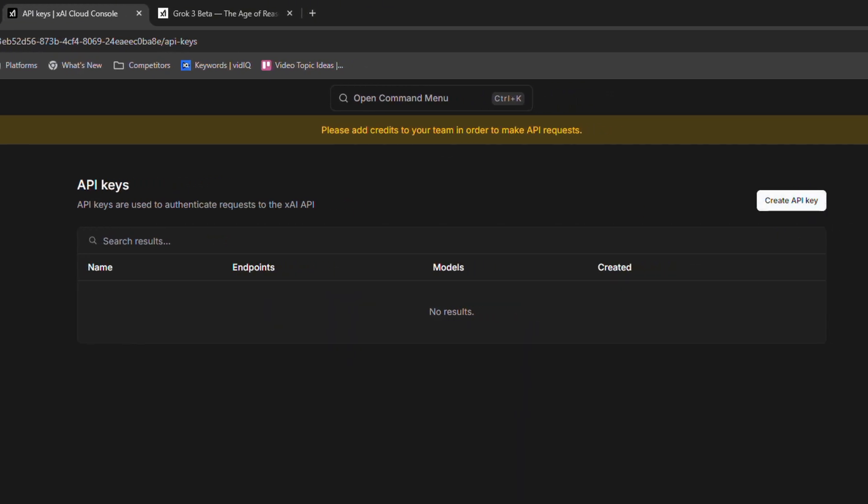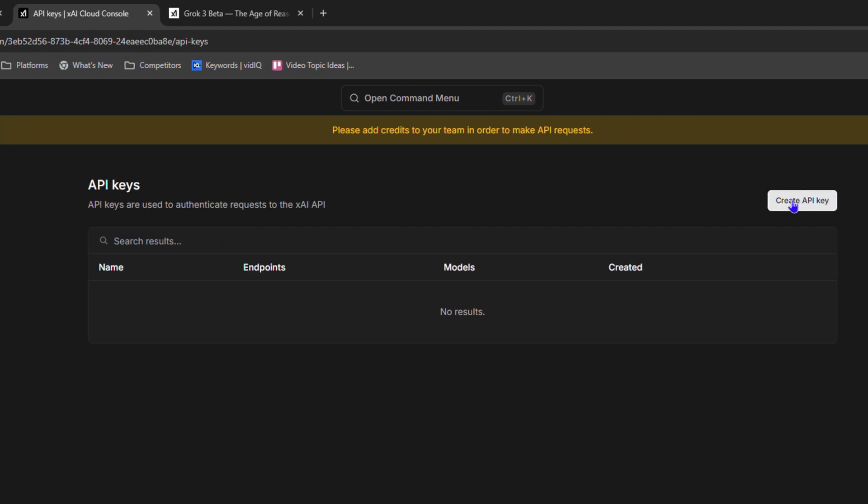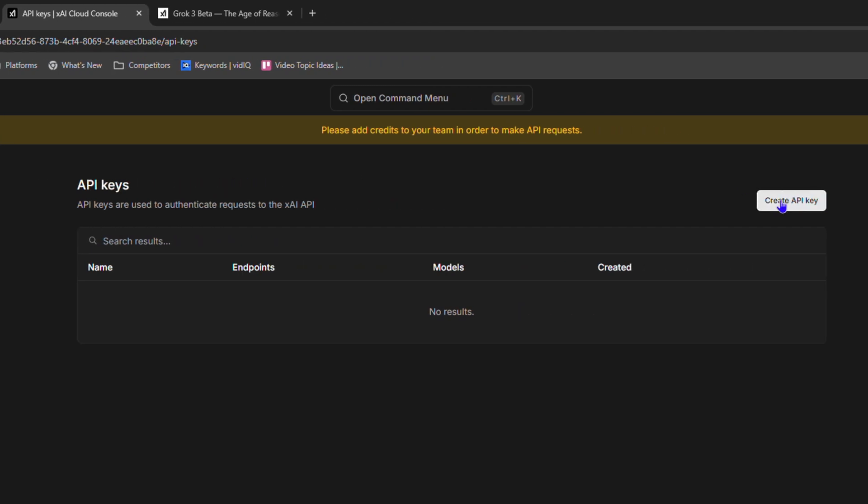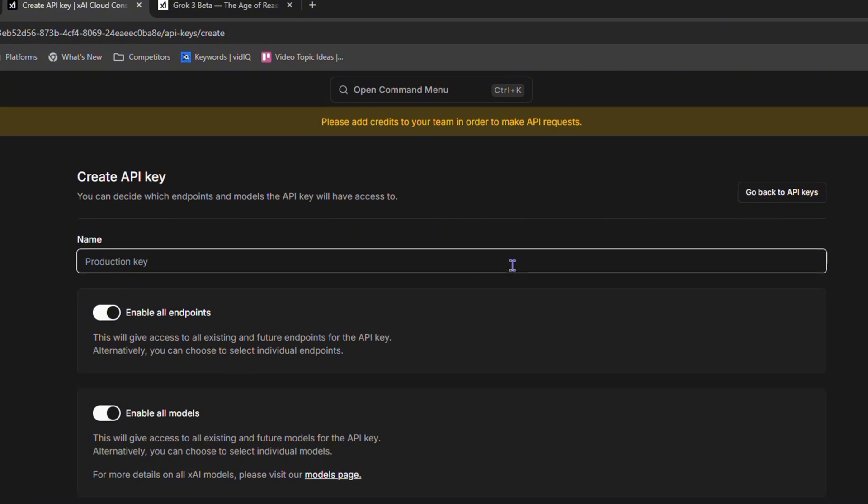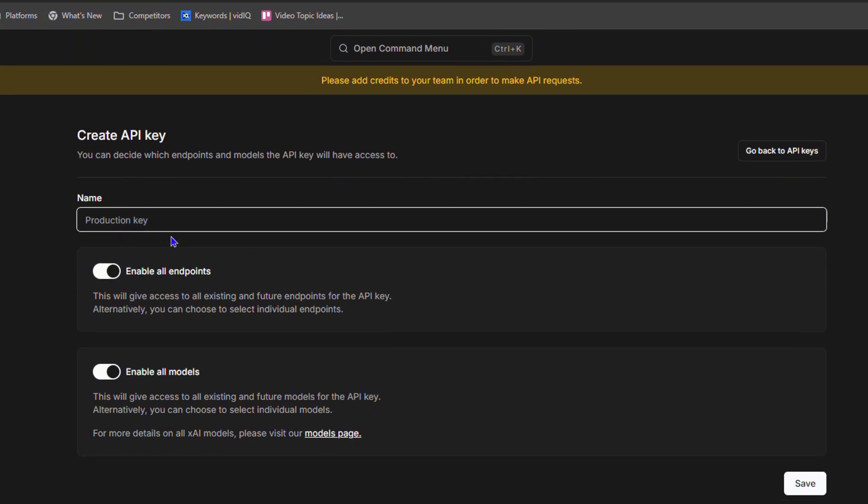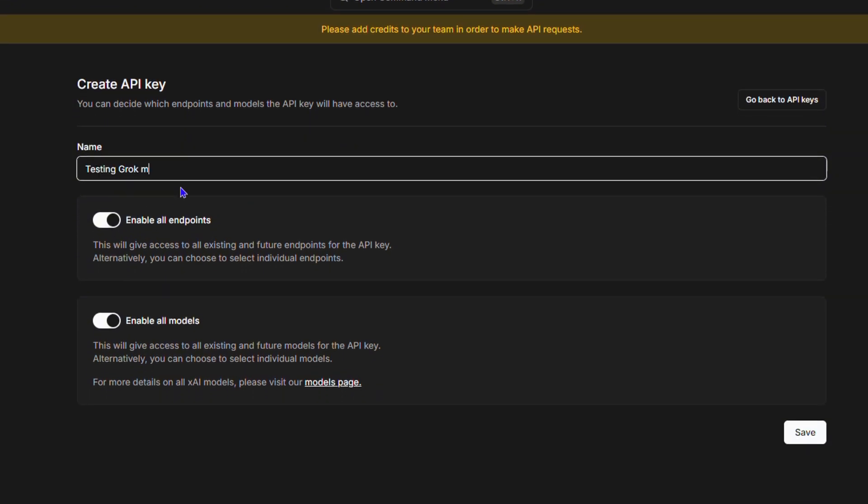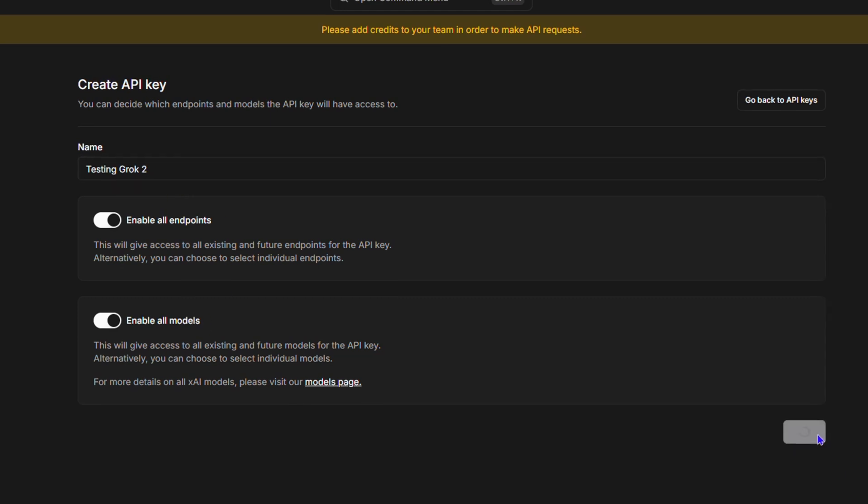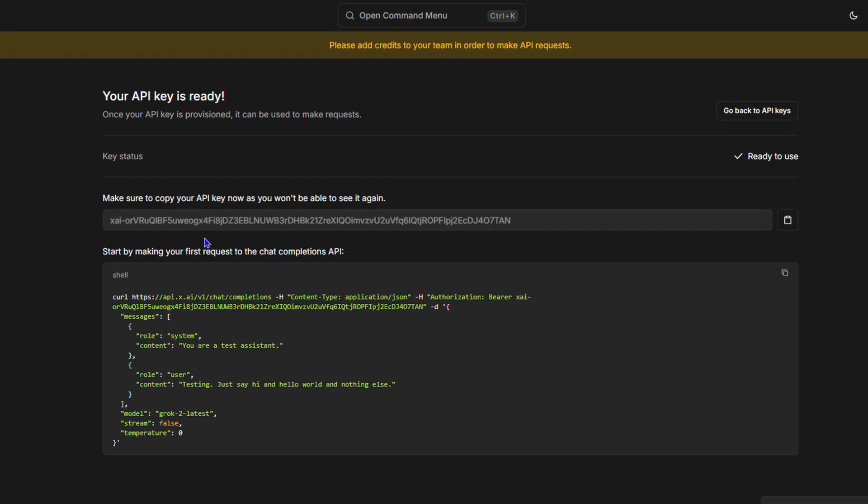On the left hand side you want to click on API model, then here you will click create API key. Just go ahead and name your API key, so you can say test Grok 2 as an example and click save. Once you do that you will see that your API key is ready, so you can always go ahead and utilize this API key once you need to.